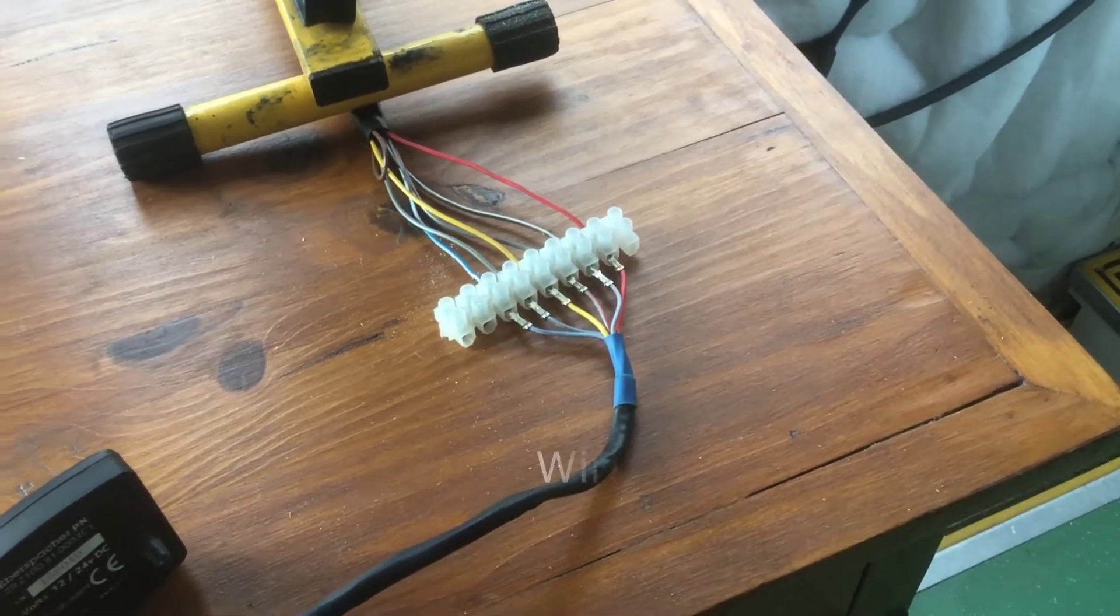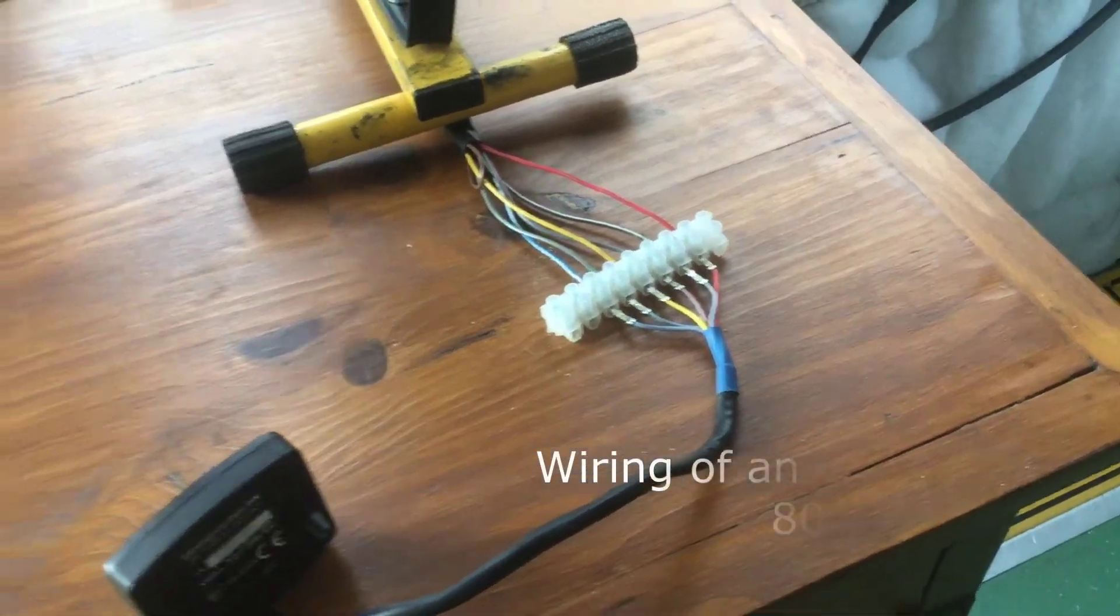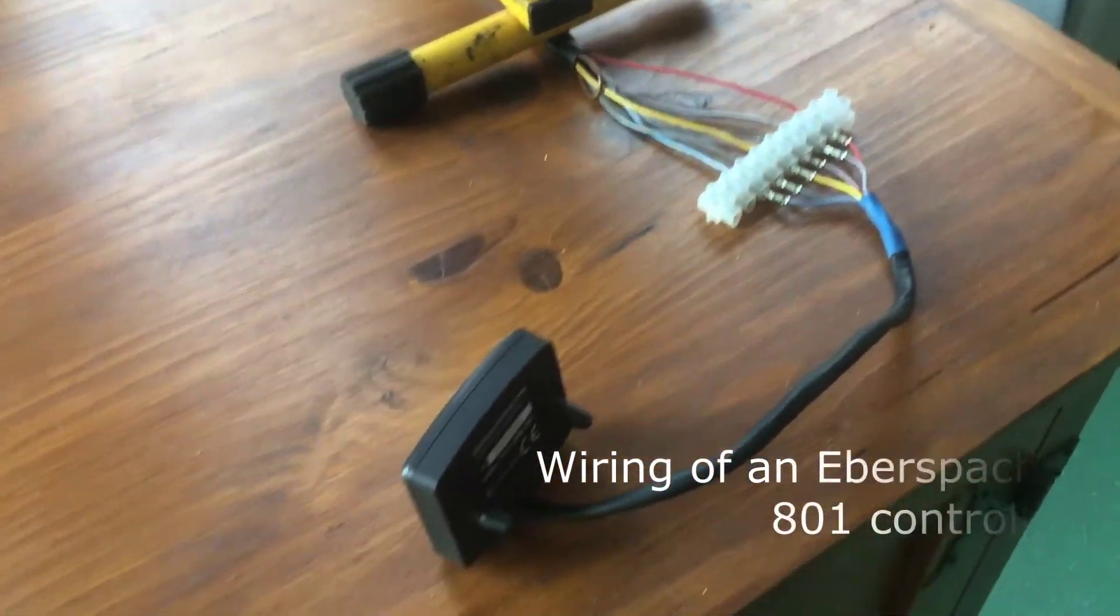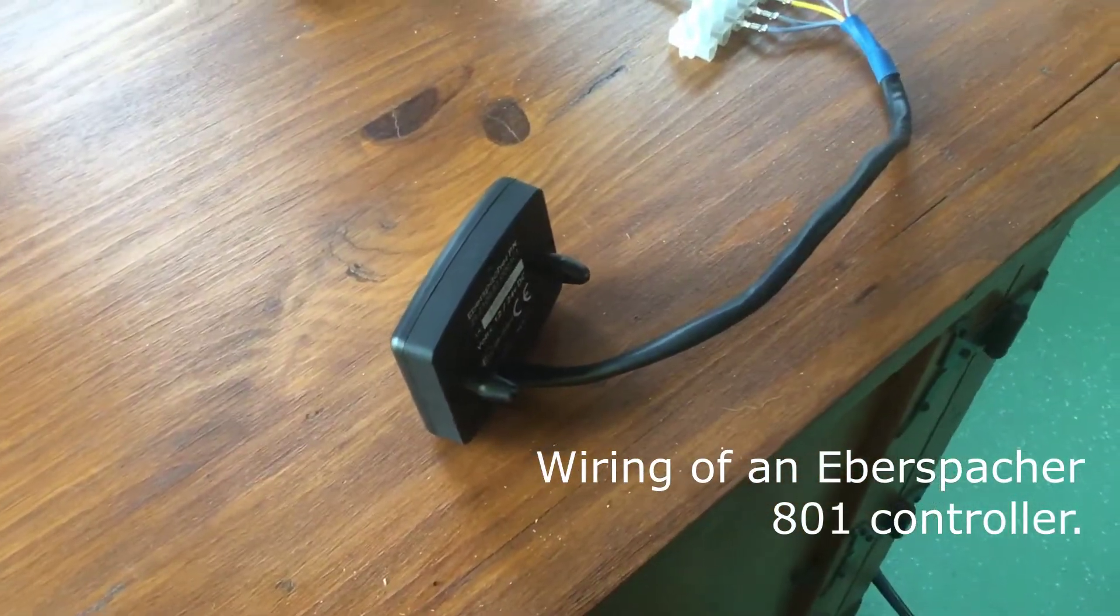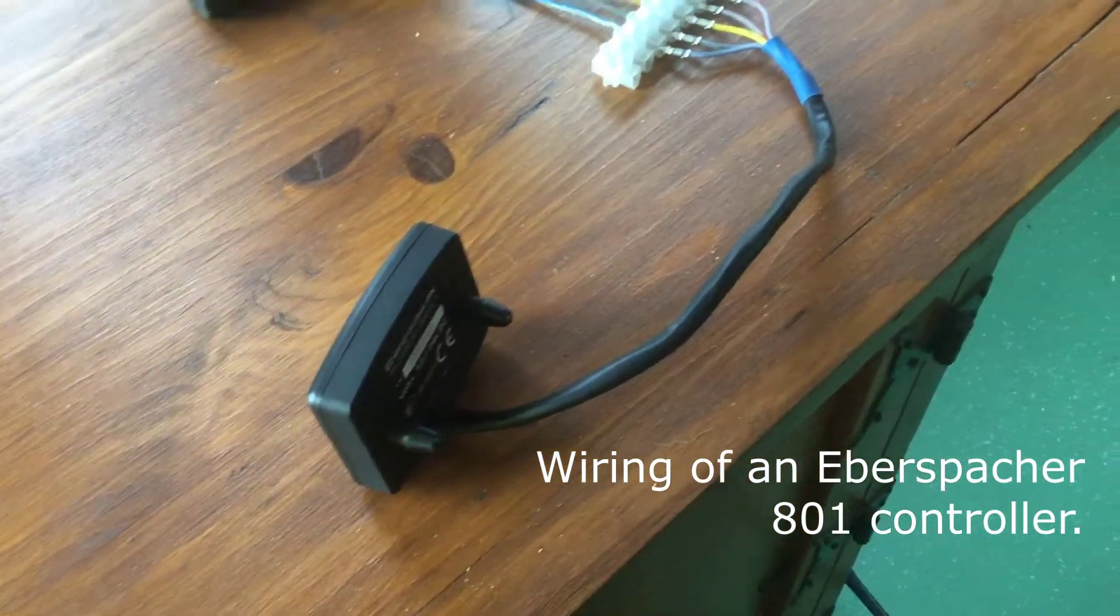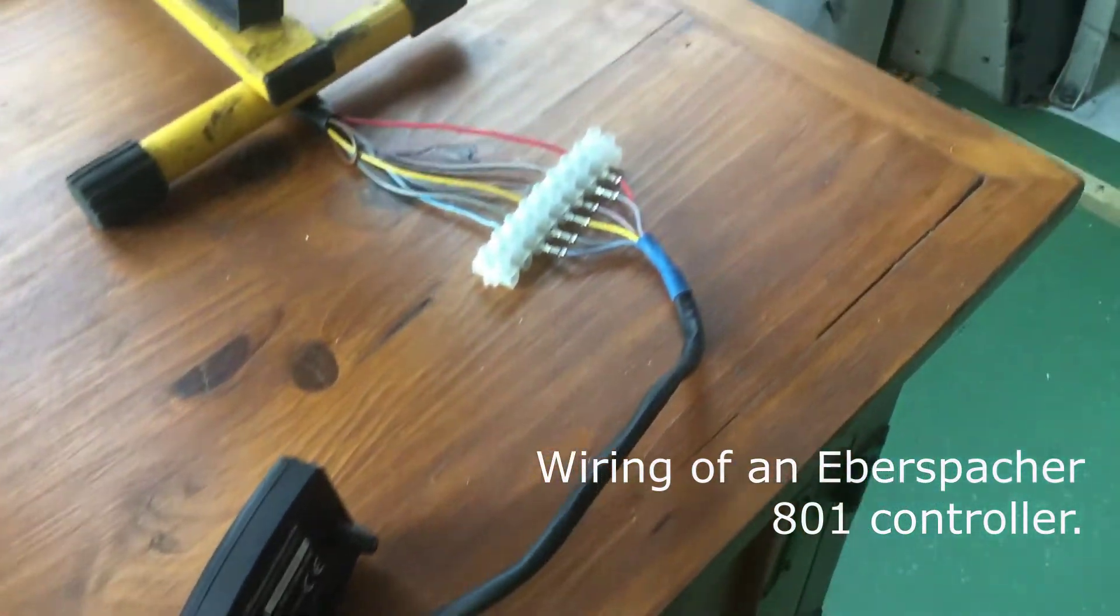A couple of questions that come up quite often. How to wire up dispatcher controllers. This is an 801.